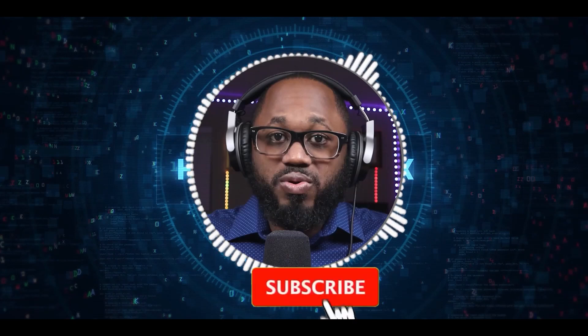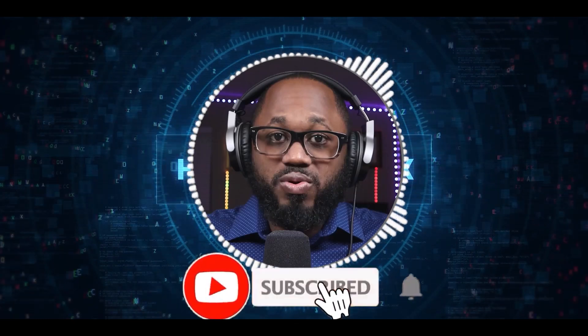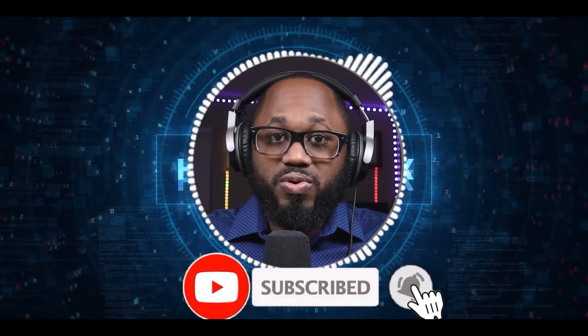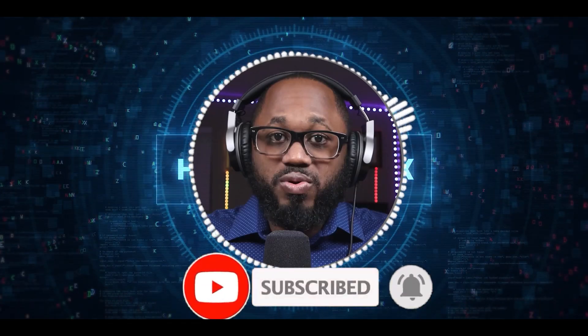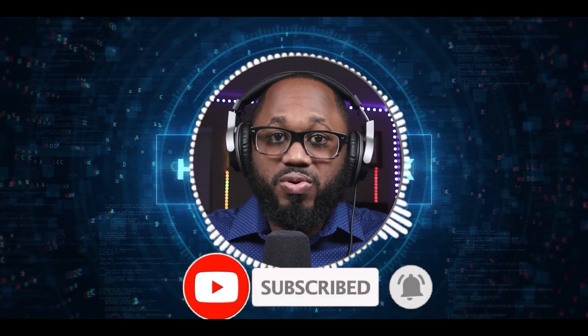Please hit the subscribe button, please hit the notification bell. I appreciate your viewership and see you on the next video.